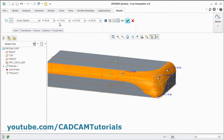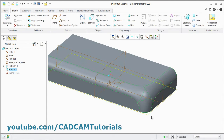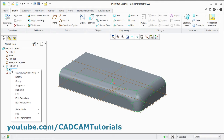From here you can also define the radius — suppose we make it 30 — then click OK. We'll cancel this round.